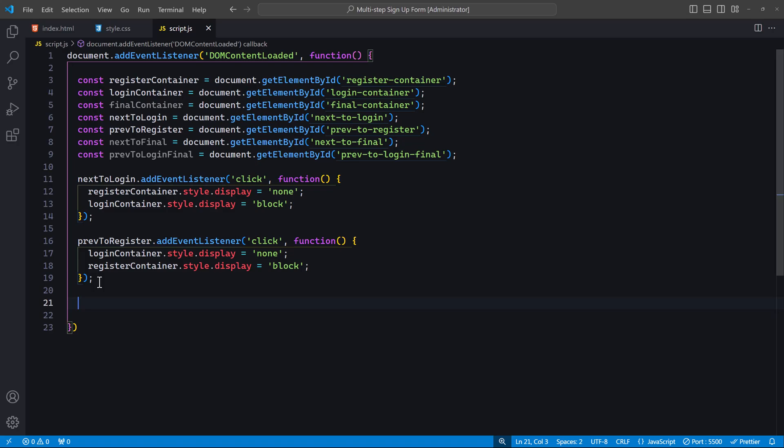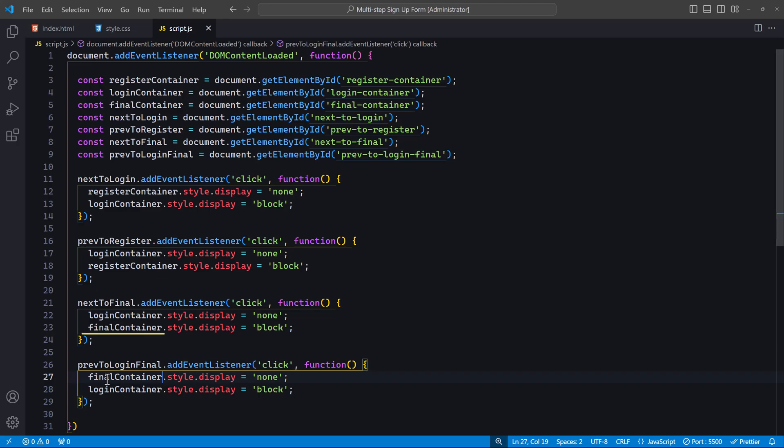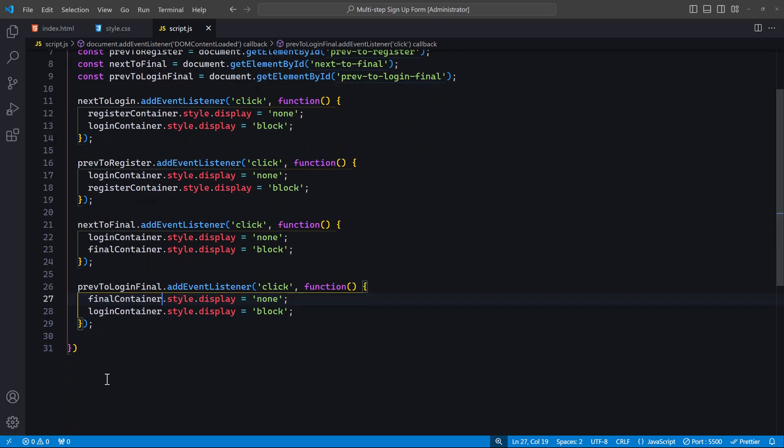Next, let's add the event listeners for navigating between the second and third forms. In these lines, we add click event listeners to the next-to-final and prev-to-login-final buttons. When the next-to-final button is clicked, the login-container, which is the second form, will be hidden, and the final-container, which is the third form, will be shown. When the prev-to-login-final button is clicked, the final-container, which is the third form, will be hidden, and the login-container, which is the second form, will be shown. With these event listeners, the form navigation functionality is complete.